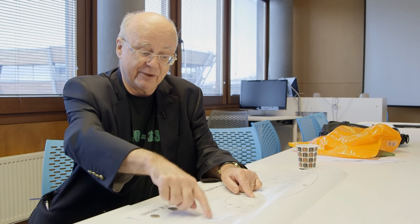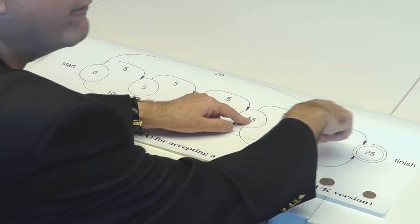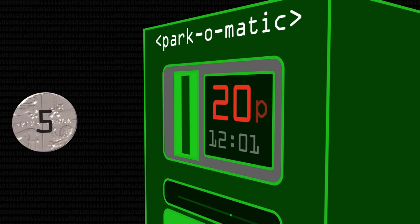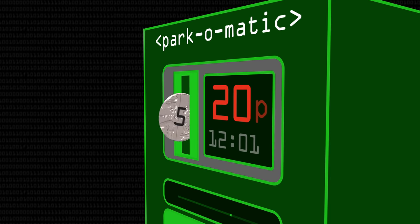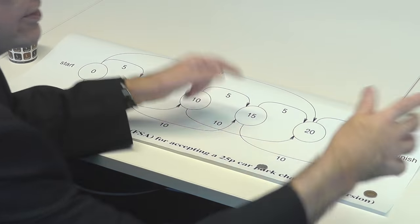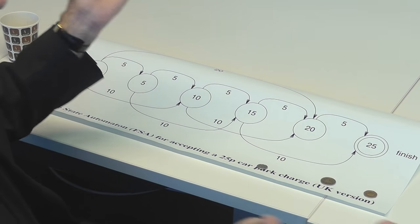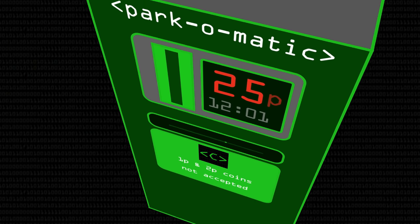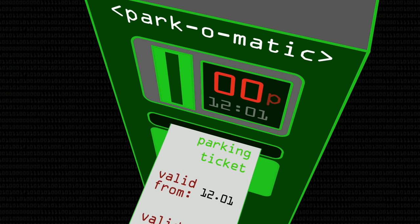There are two ways to get from 15 to 25 — you either put two more 5s in, or one 10. And when you get to 25, I've put it inside a double circle, which is the convention, because that's the finished state. You've put in 25p and eventually it goes bzzz and prints you out a ticket, entitling you to two hours parking or whatever.